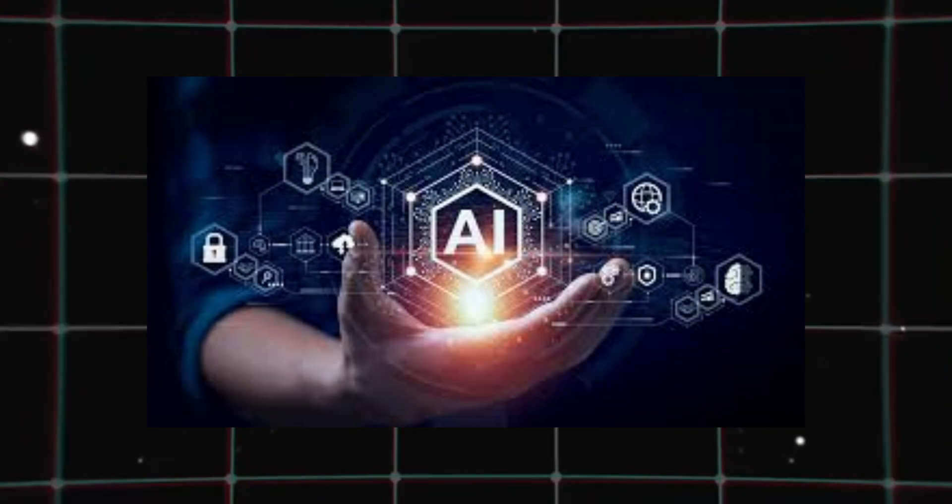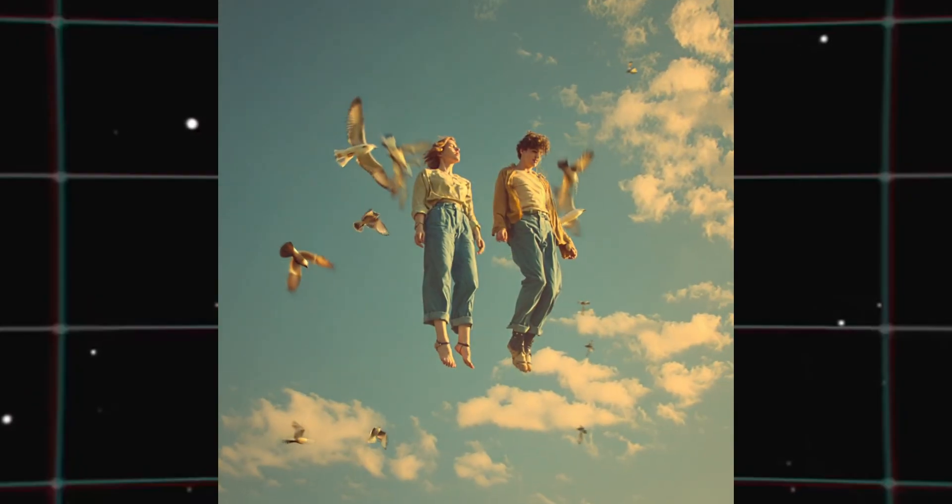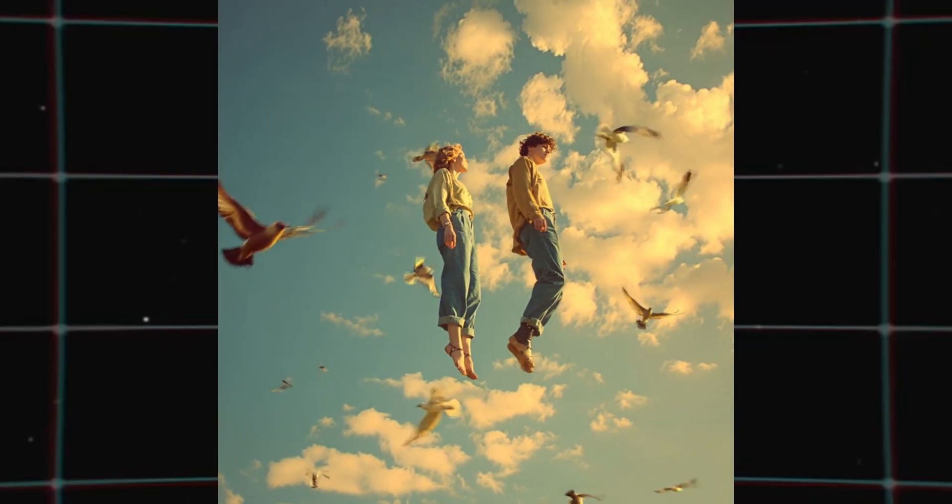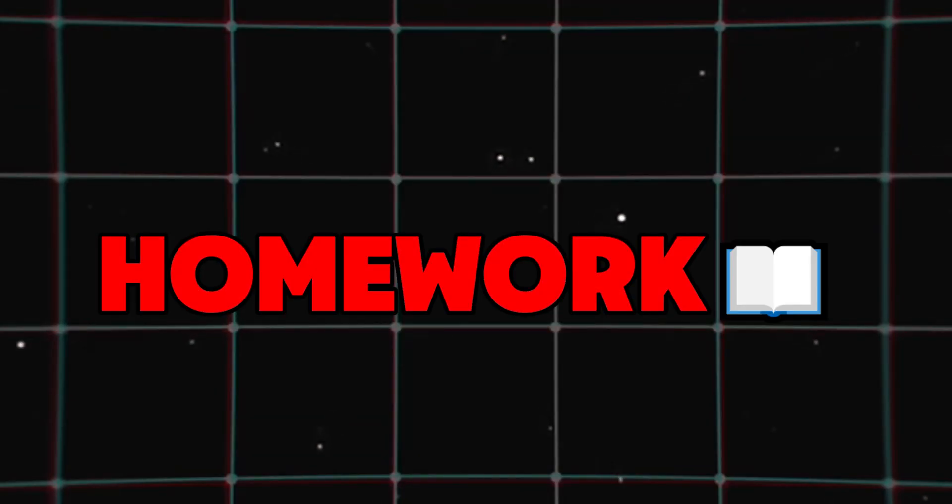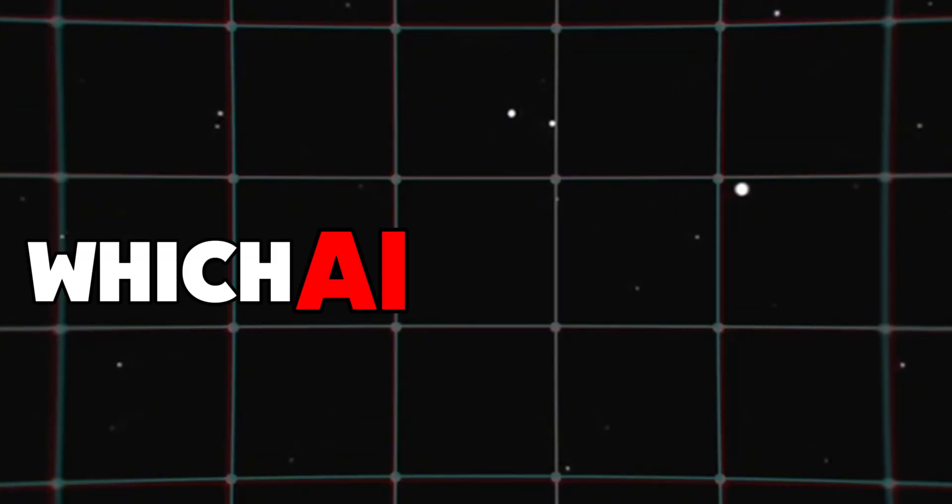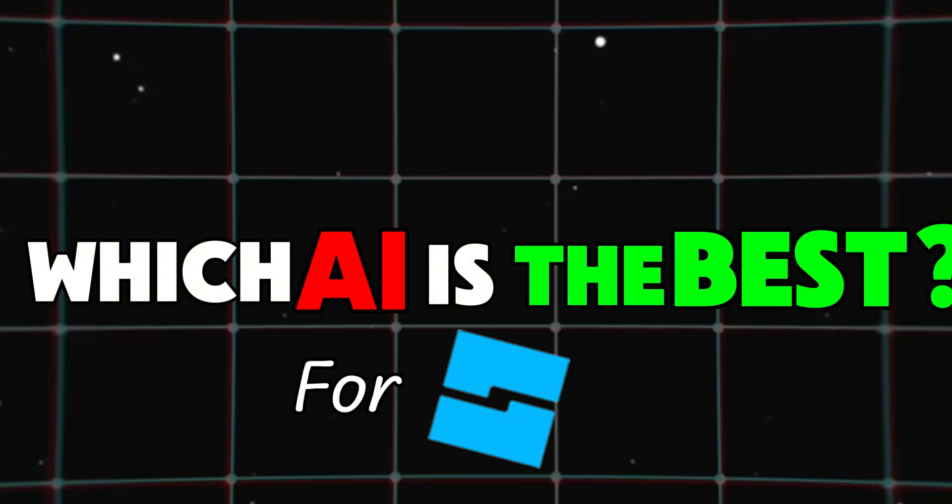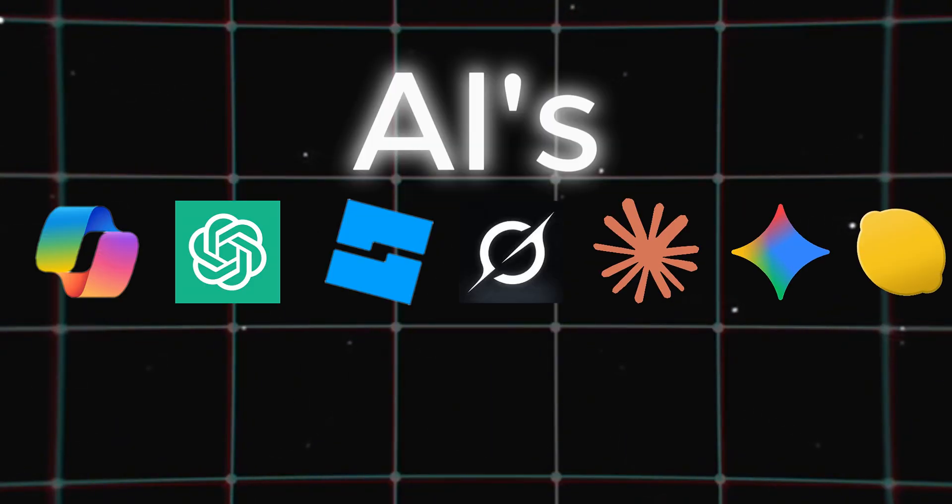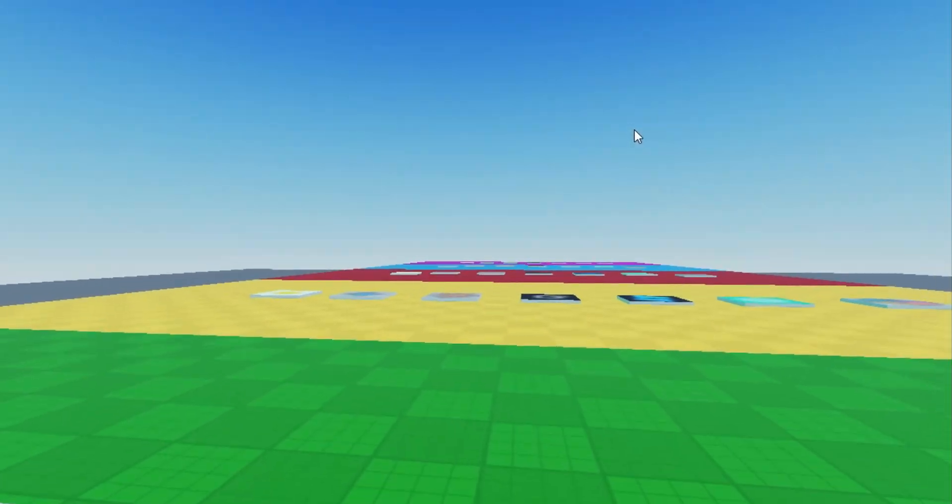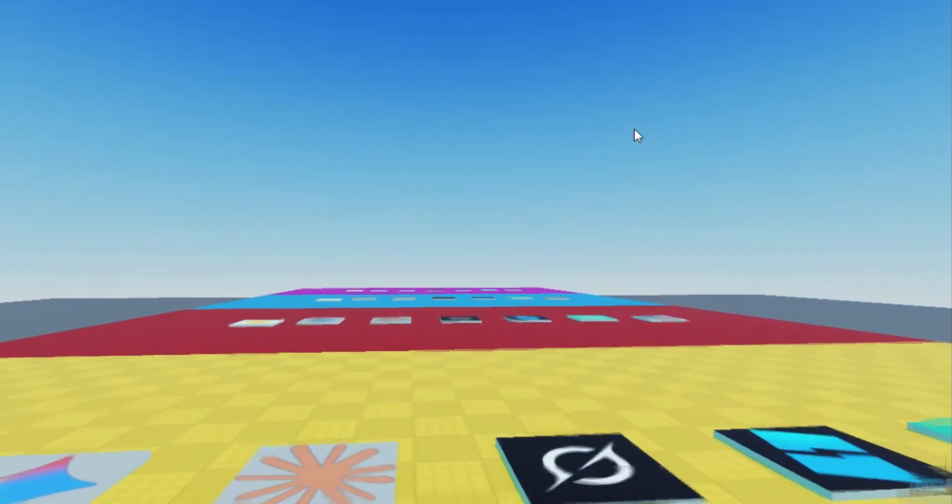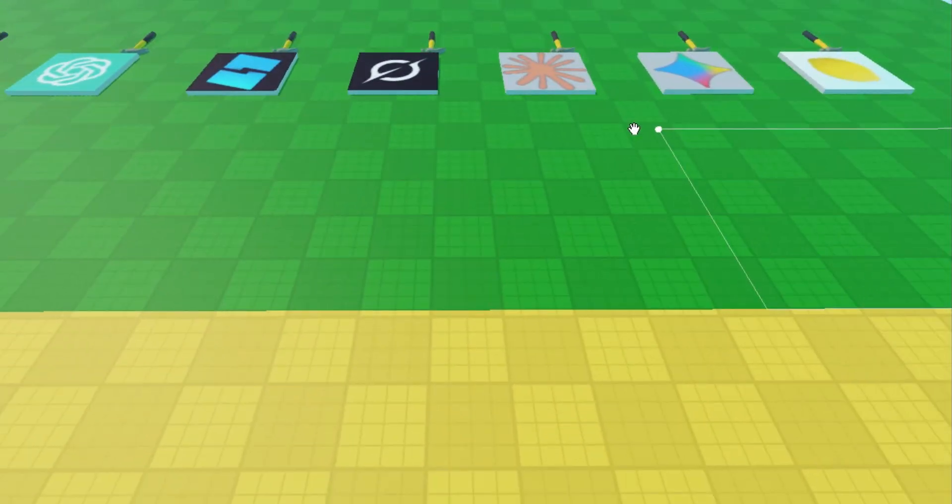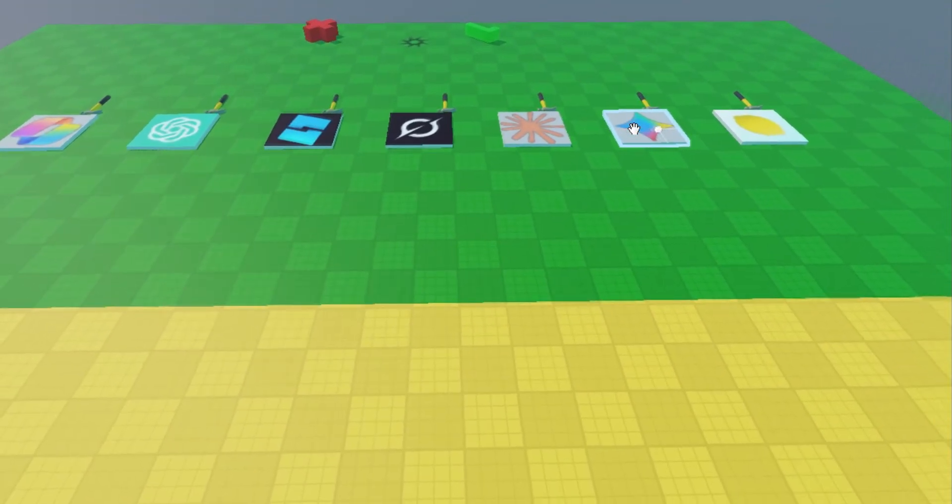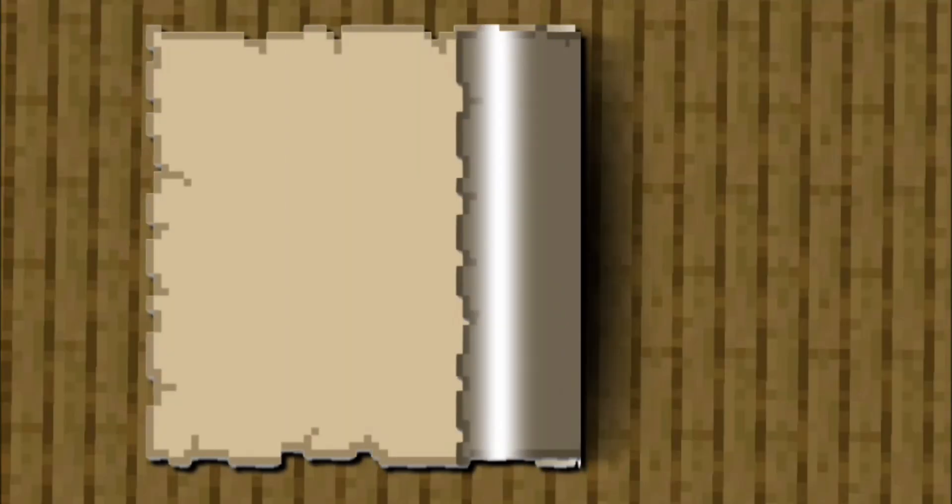AI is getting crazy these days, from insane Sora videos to doing your homework. But I had a question, which AI is the best for Roblox Studio? So I got 7 AIs to compete in 5 challenges and to answer the question, which AI is the best for Roblox Studio?